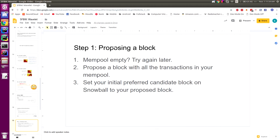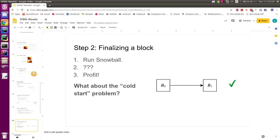Step one of the protocol is proposing a block. If your mempool is empty, try again later — wait 500 milliseconds or one second and pull some transactions from your peers. If the mempool is not empty, you make a block proposal containing whatever transactions are inside your mempool, and then you seed Snowball — start the Snowball sampling algorithm with your block proposal as your initial preferred candidate block. Step two is that you run Snowball, it will converge, and then you're done. You finalize block one and then proceed to block two, block three, and so on.